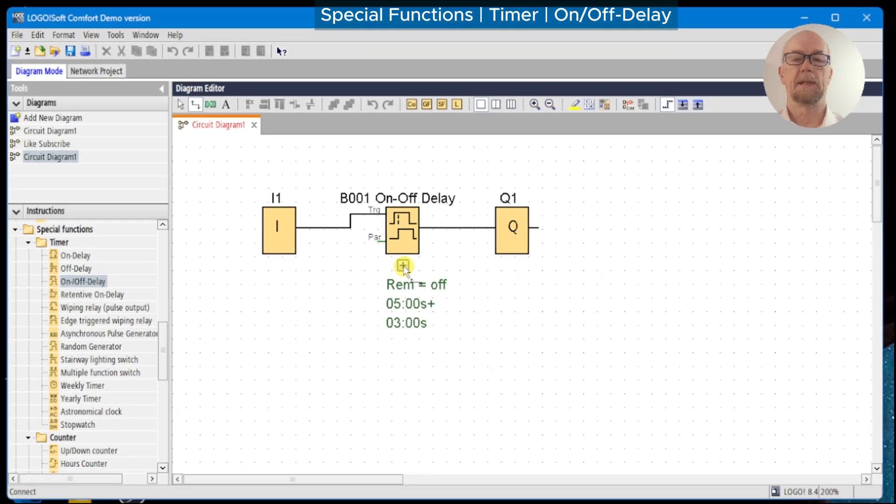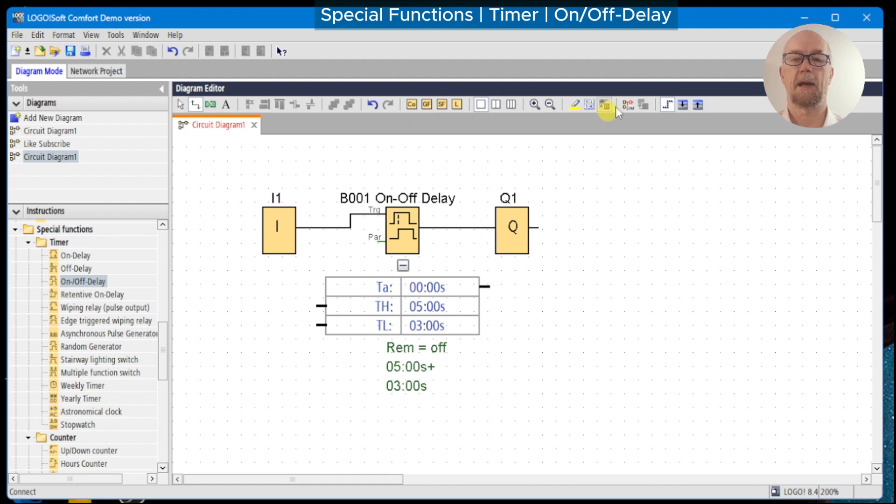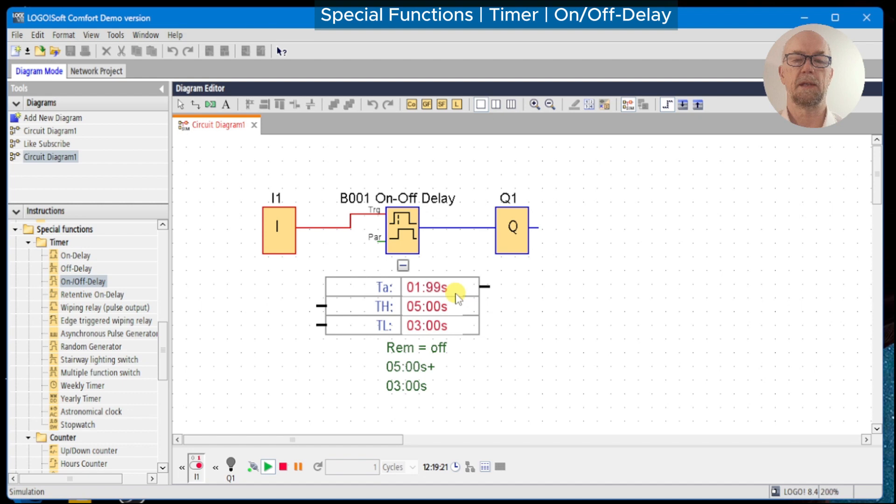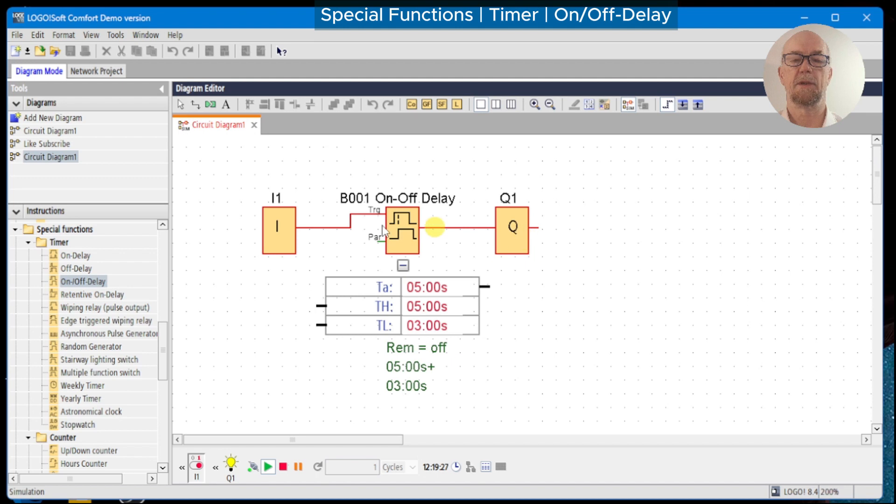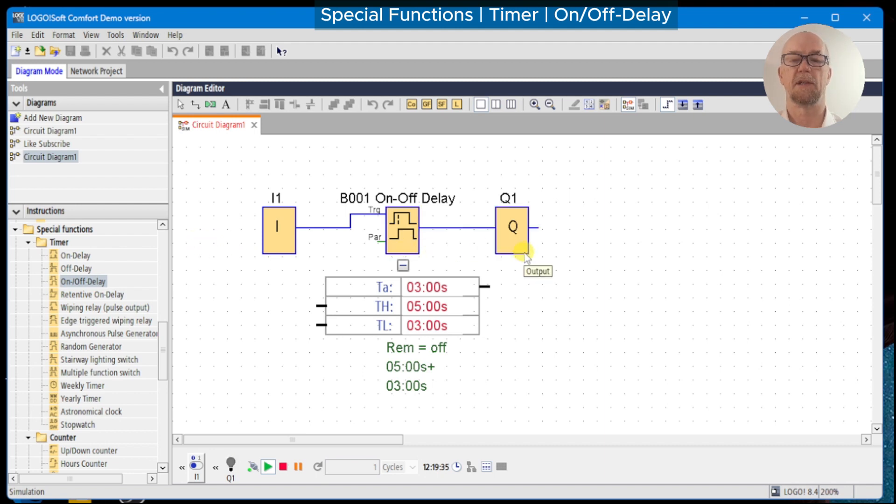We can expand or monitor the parameters and the actual value. Run the simulator, and as we turn on, we can see the actual time counting up, and at five seconds Q1 turns on. When we switch off the input, we see the timer actual again counting up to three seconds before the output turns off.